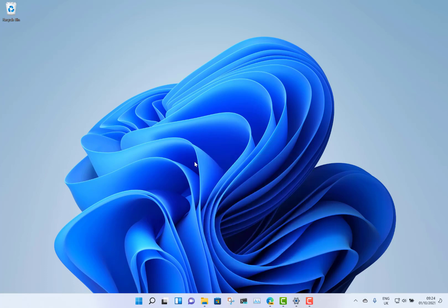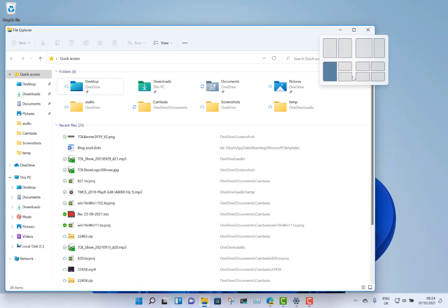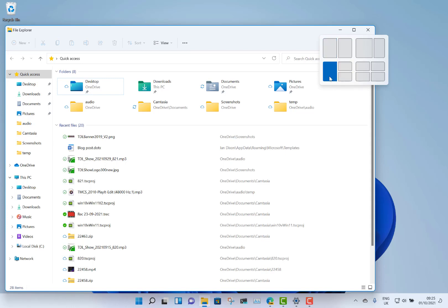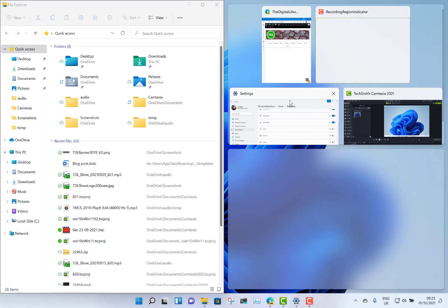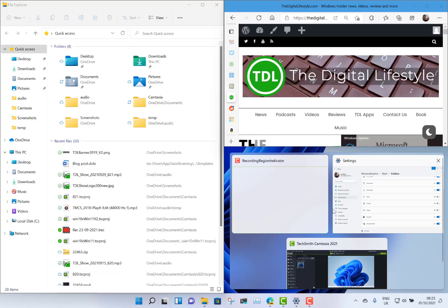My third favorite feature is Snap Assist. Snap Assist allows you to split your screen with different apps. You can choose from different layouts — depending on screen size you'll see different options, so on an ultra-wide screen you'll get a three-column layout. You could have Explorer in one panel, your browser in another, and then pick a third application, giving you real flexibility to customize your window layout.